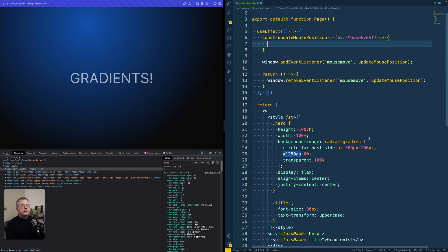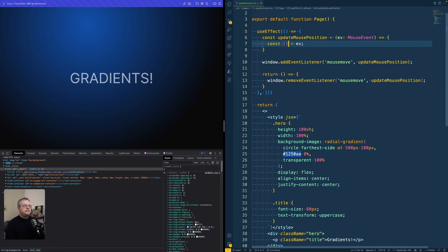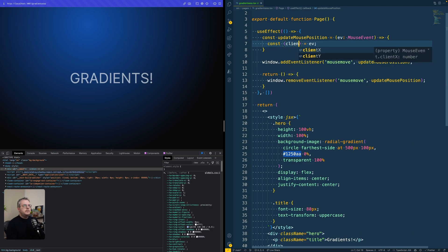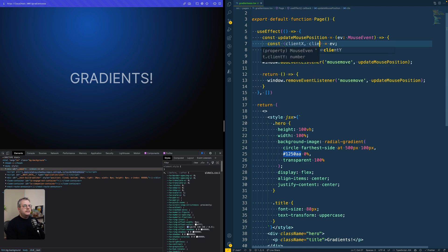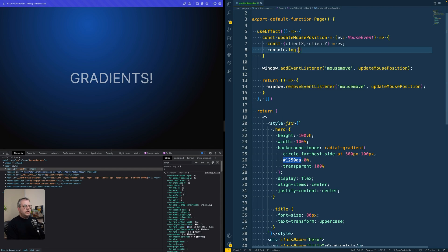So this event object gives us two properties. Or it gives us a lot, but there's two we're interested in. And we can destructure them from the event object. Both of them are called client X and client Y. And if we console log them, we already see that we get the mouse position based on the current window.